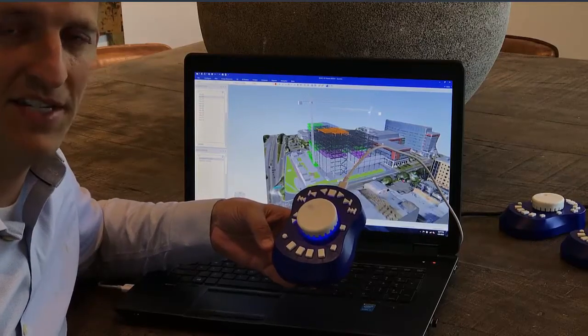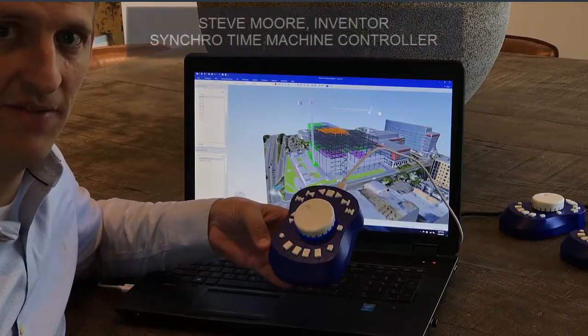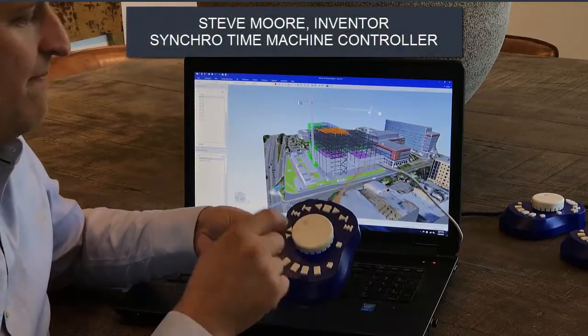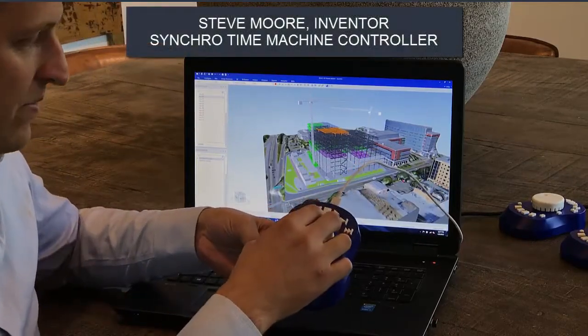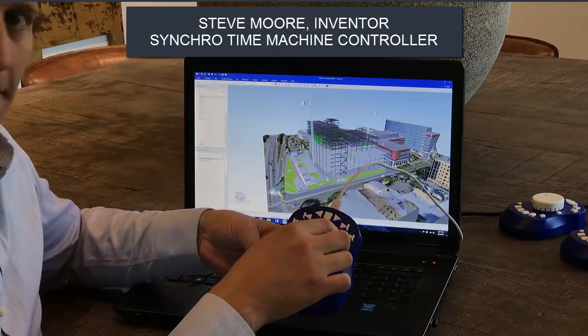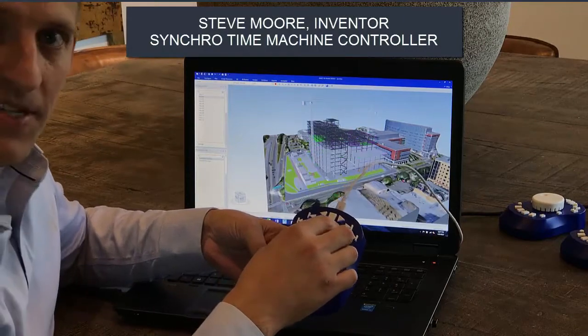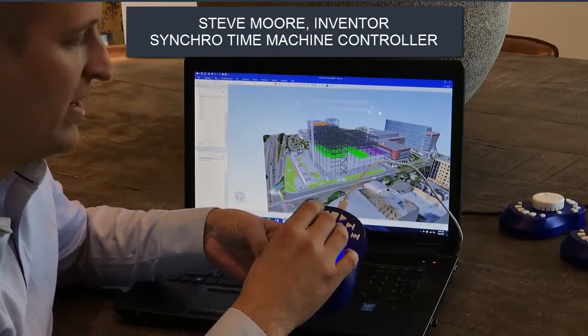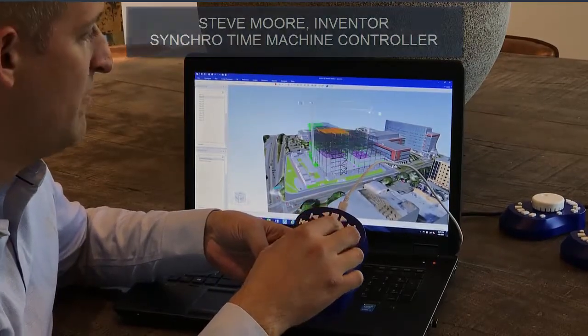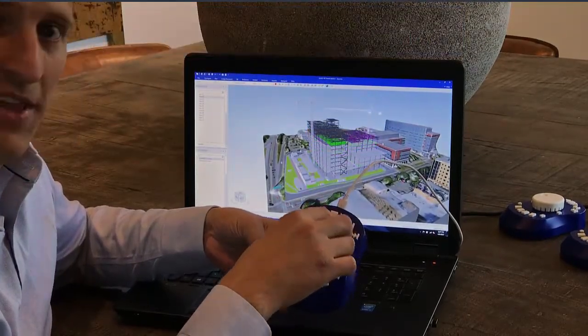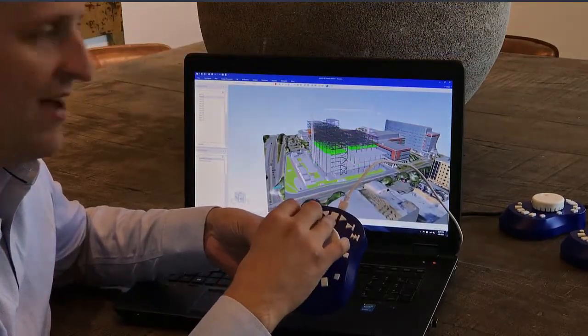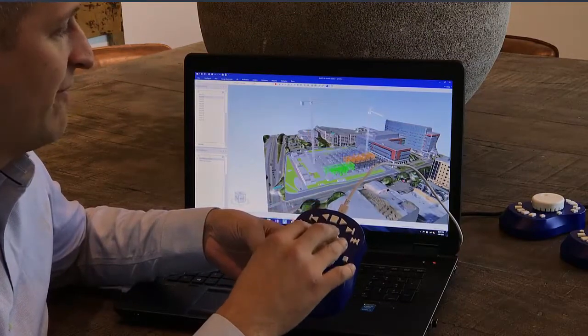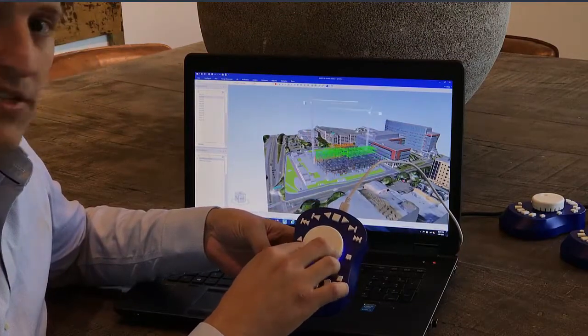Here's the new time machine device I created for Synchro. The most prominent feature is the knob in the center here. When you move this — rotate it clockwise and counterclockwise — you're moving forward and backwards through time.